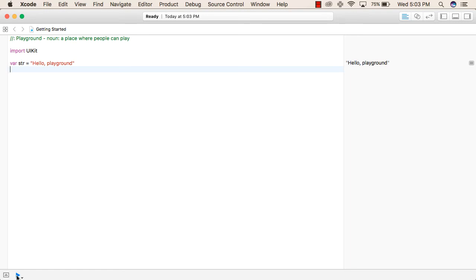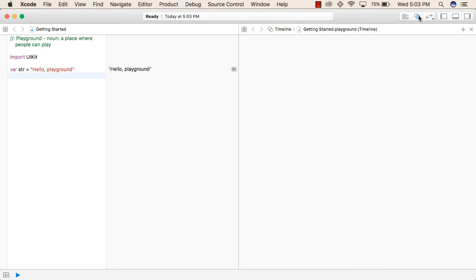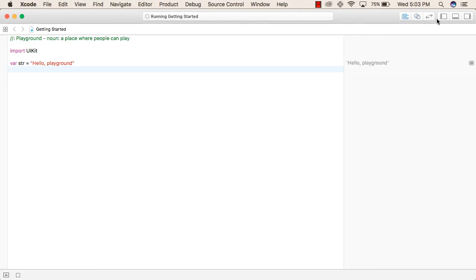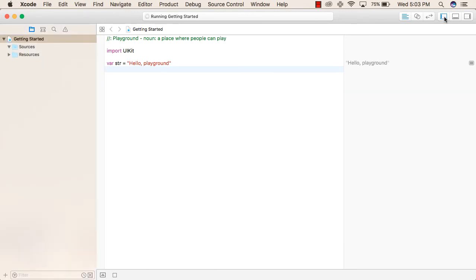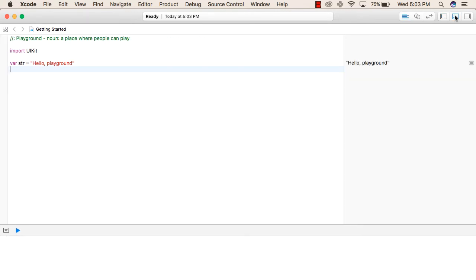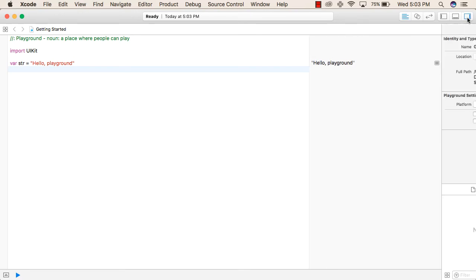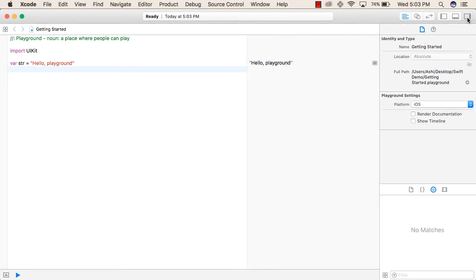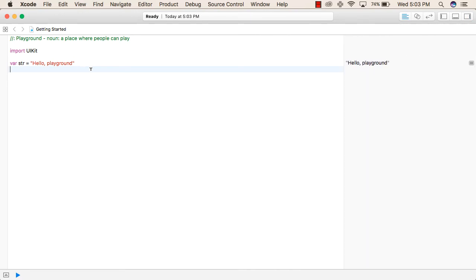When you click on this button, the code will be executed. When you click on this button, the Assistant Editor will open. This is the standard editor. When you click on this button, the Project Navigator will open. When you click on this button, the console or the debugger will open, and this will show up the properties. This is the basic of our Playground on Mac device.